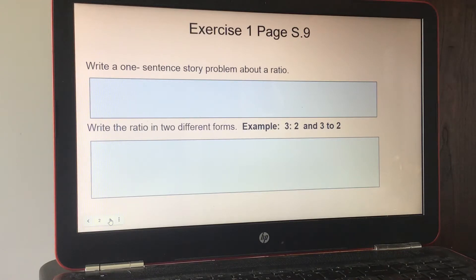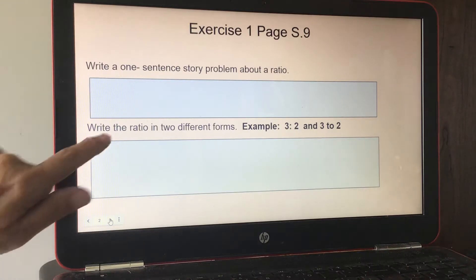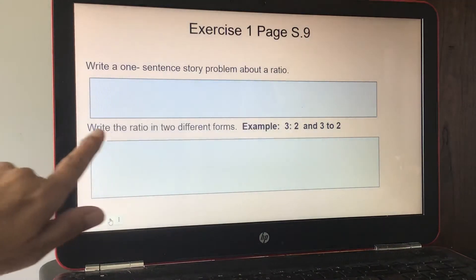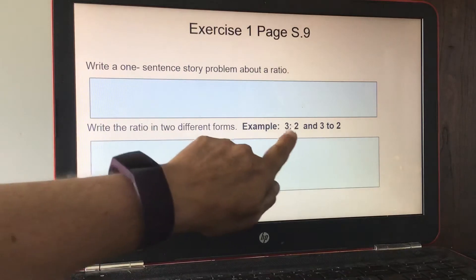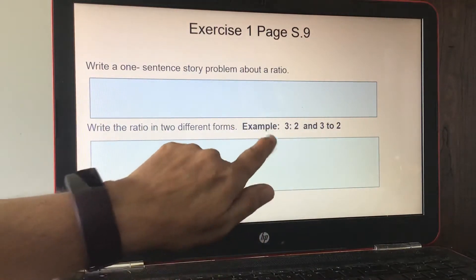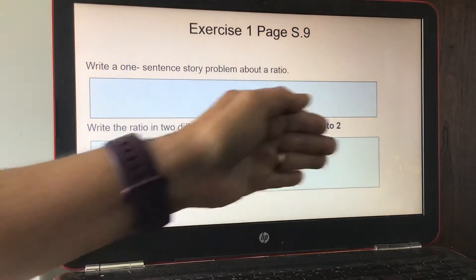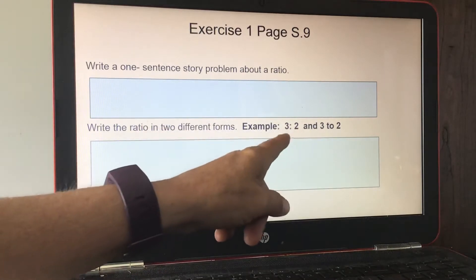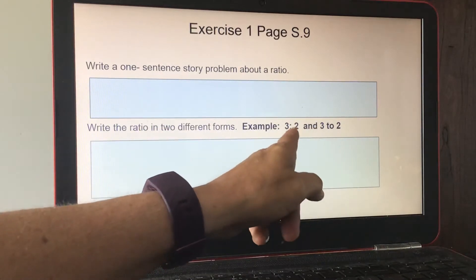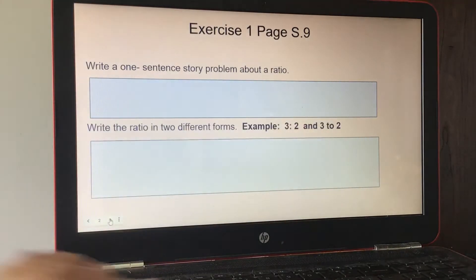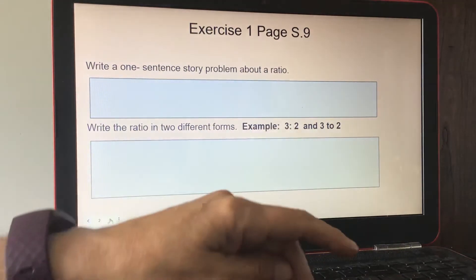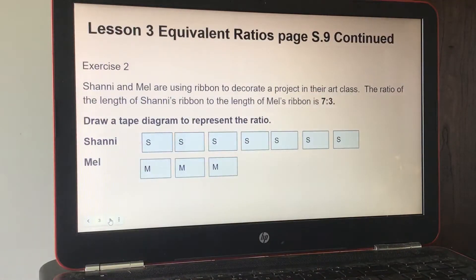An example might be three bananas to two apples. You would write those words in, and then write two different ways to represent the ratio — using the word 'to' and also using a colon. Now we are on exercise two.